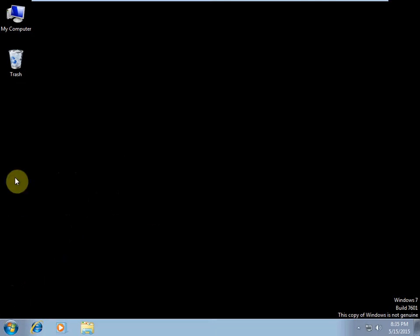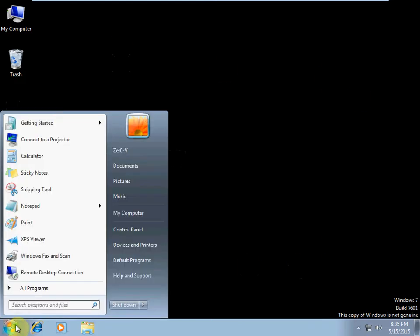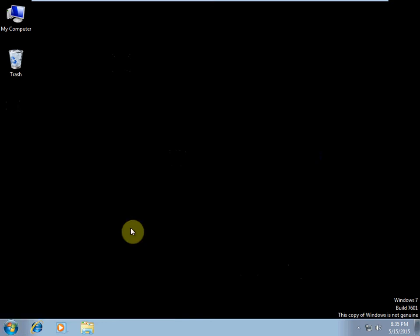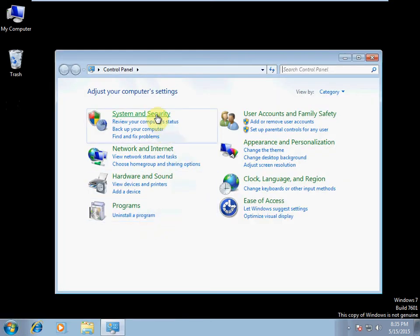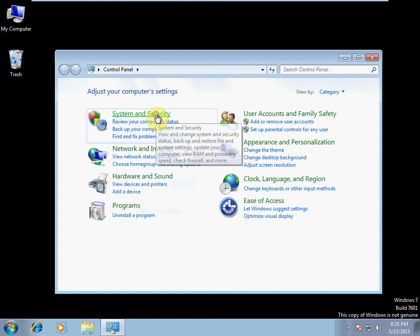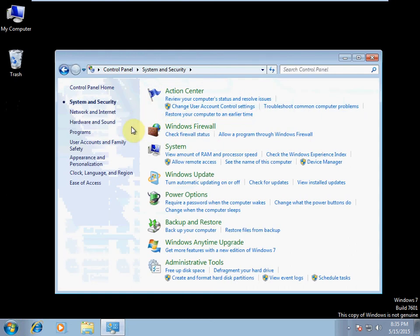To begin, we want to have our computer booted up and be logged into that computer. We're going to go to our Start Menu Control Panel, select System and Security, then select Administrative Tools at the bottom here.